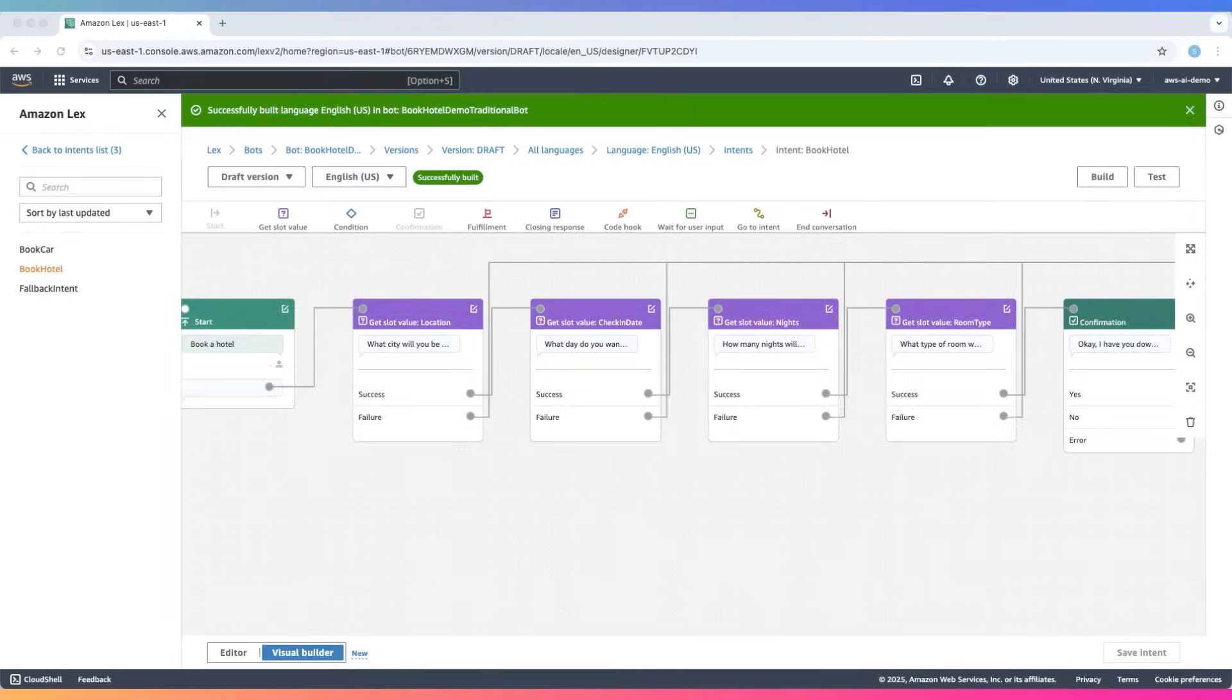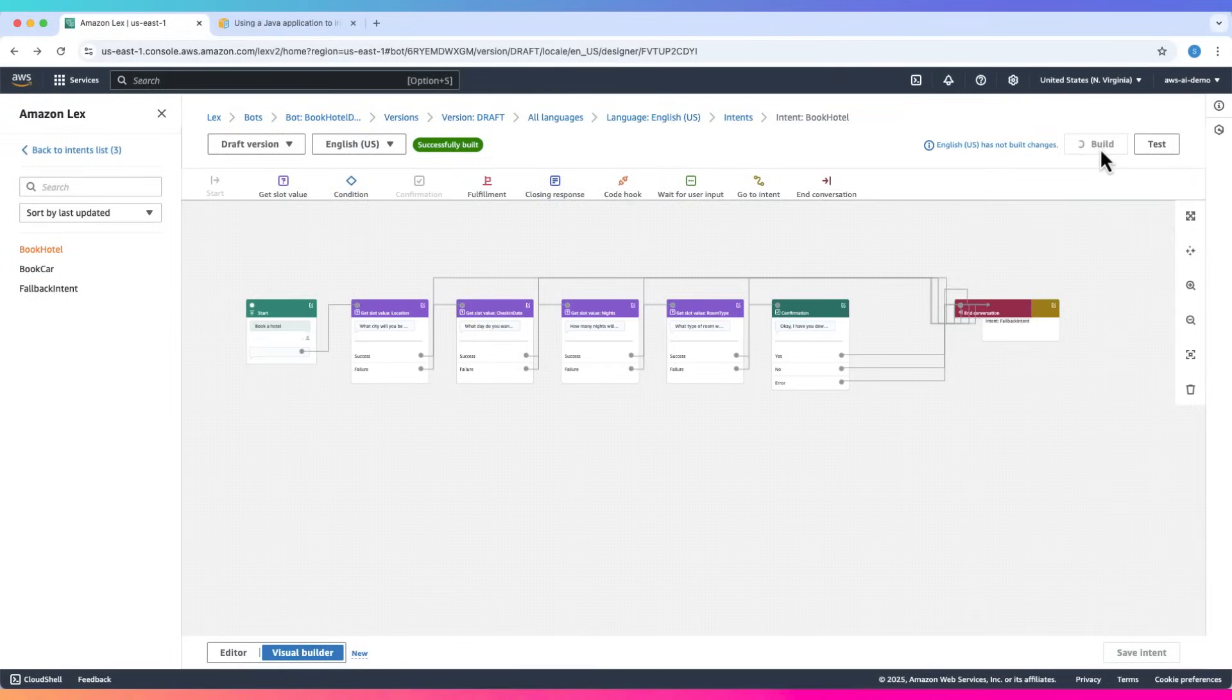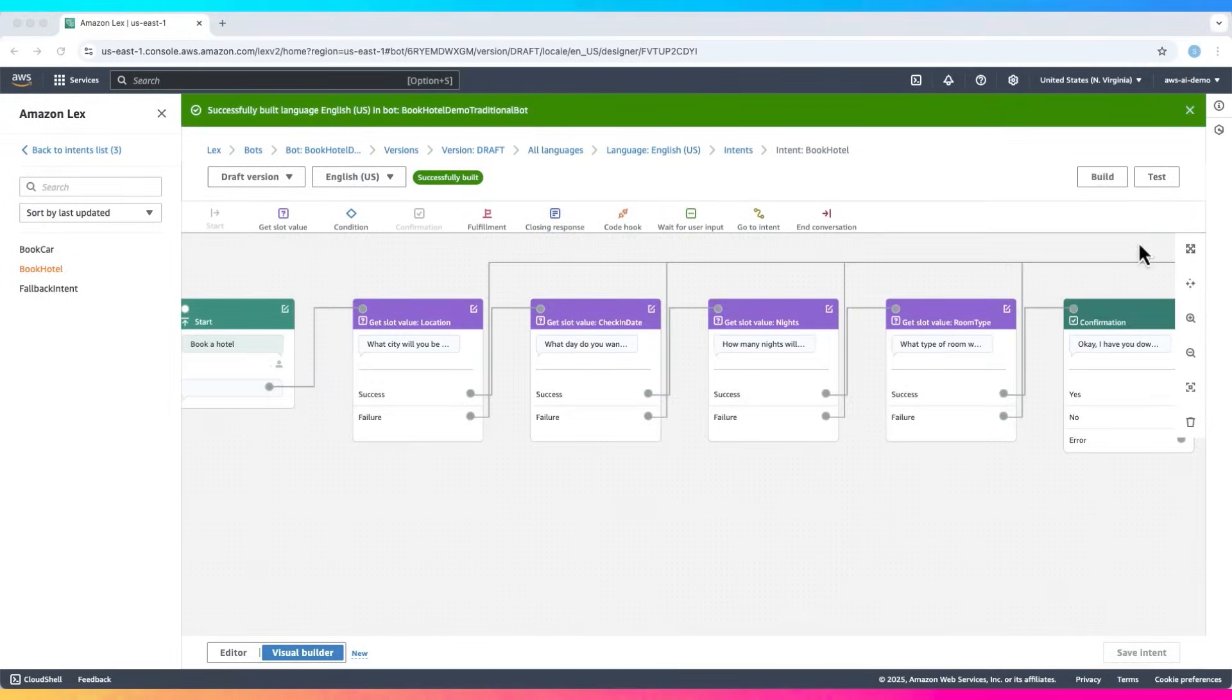Once your bot is built, you can test the bot. Let's build the bot. Now the bot is ready. Let's test our bot.